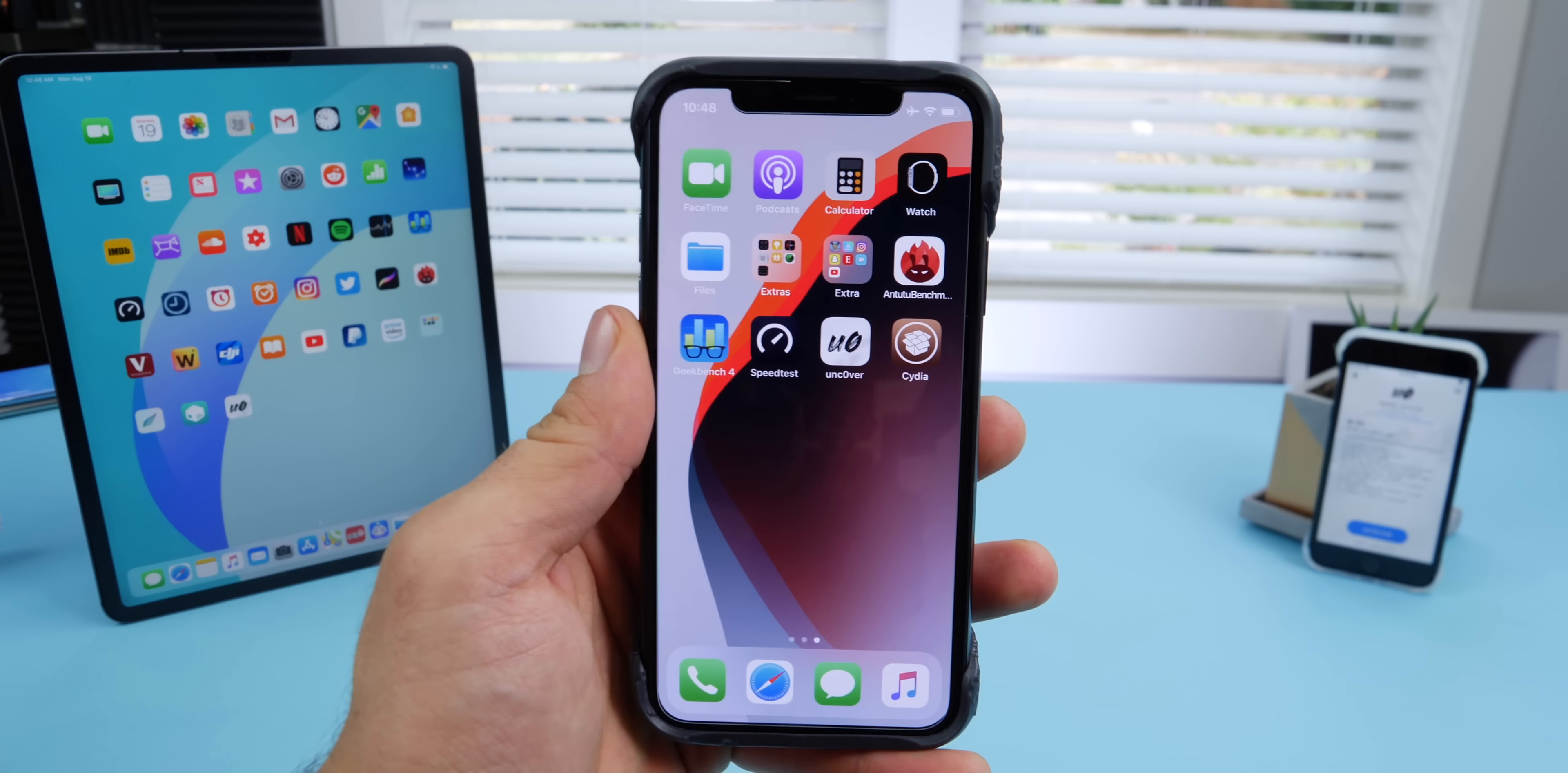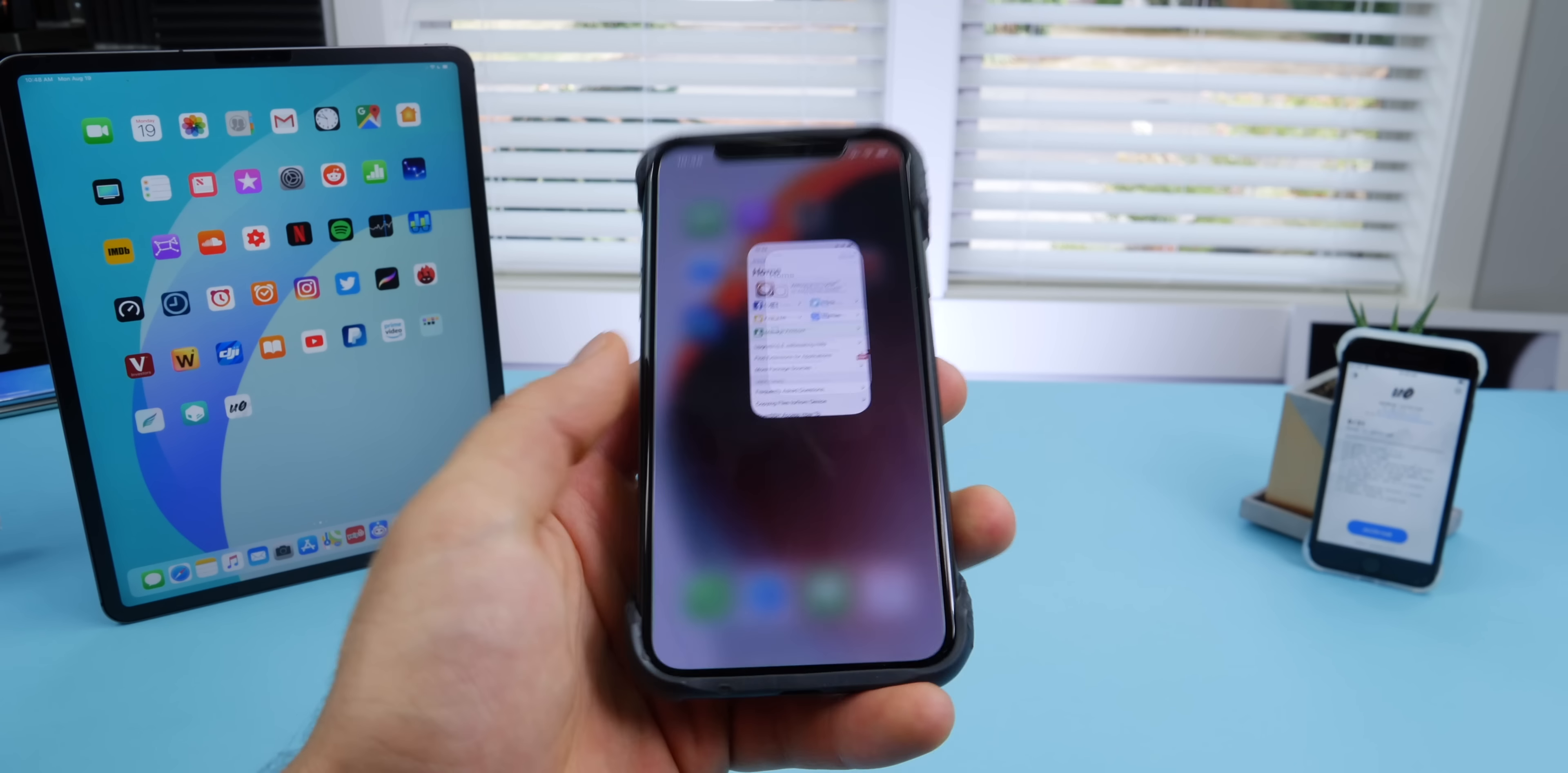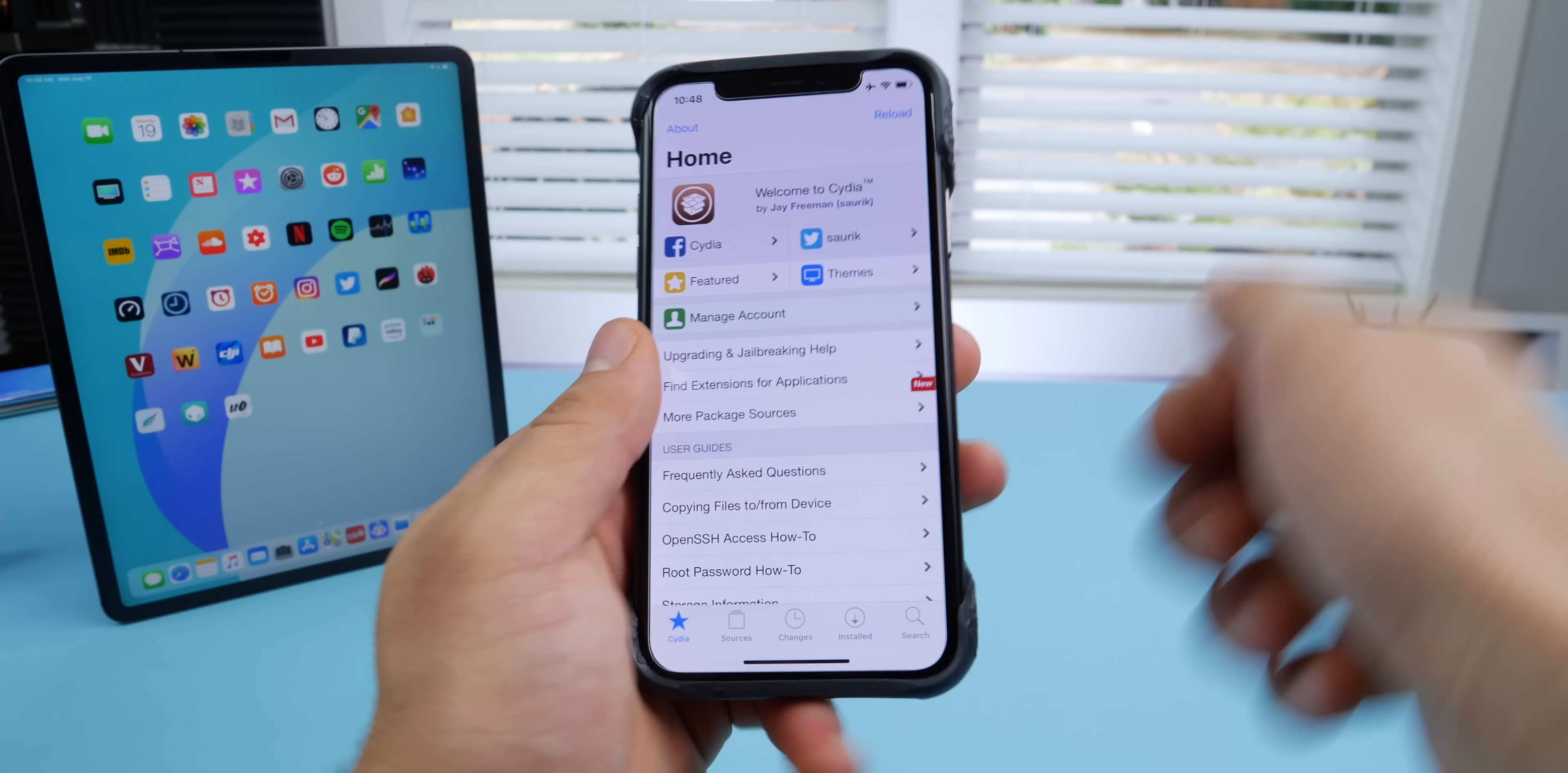I'll leave a guide down below for how to update to 12.4 or downgrade from iOS 13 if you want to try it out. Anyways, you'll have Cydia now - here it is, you're done. From here, it's just a matter of getting the tweaks, seeing what you like, and experimenting. Always a good time. I'll have some links for that down below.